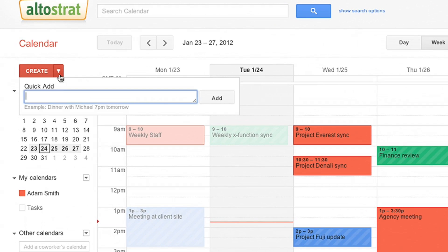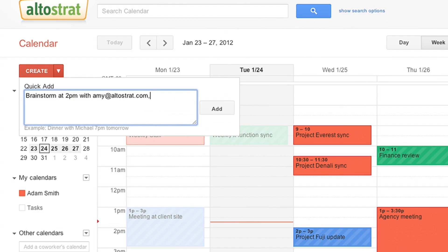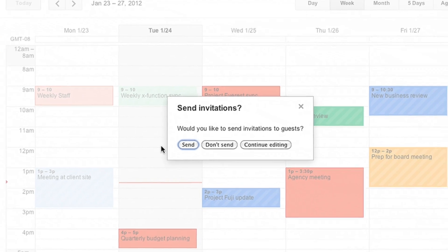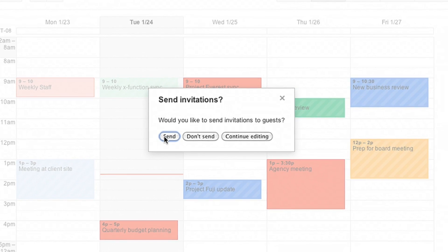Google Calendar makes it easy to share schedules and find times to meet, and schedule or update meetings with a few clicks.